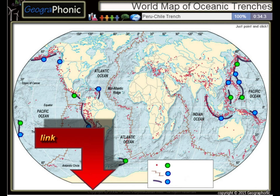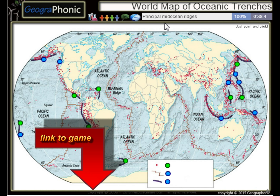The Peru-Chile Trench, the Puerto Rico Trench — all these kinds of things are principal mid-ocean ridges.